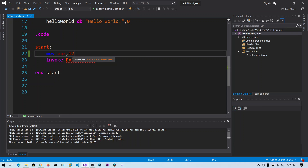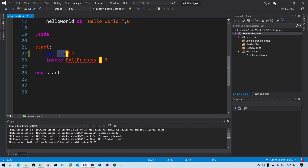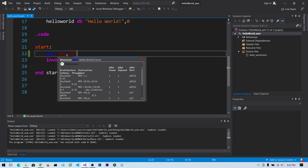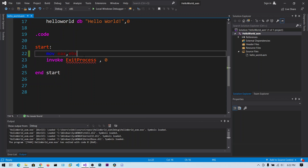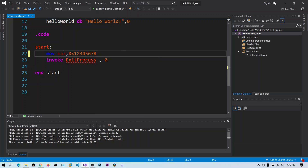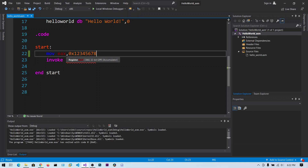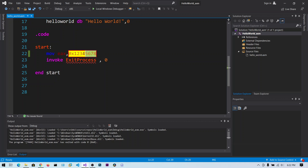What MOV does is take the value in the source and place it into the destination register. You can copy to and from registers and memory, but you cannot copy from memory to memory. You can copy contents at an address into a register like EAX, but you cannot copy from one address to another address — that case is a failure.